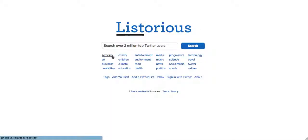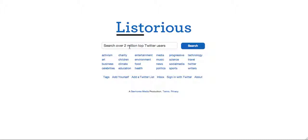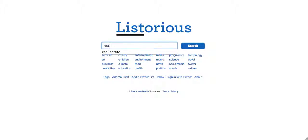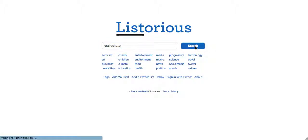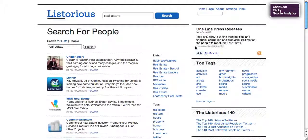It's very similar, and you can enter your Twitter name into multiple categories or into one category. You can search over two million top Twitter users. So let's just say real estate, for example — I'm going to do a search for a real estate Twitter profile account.